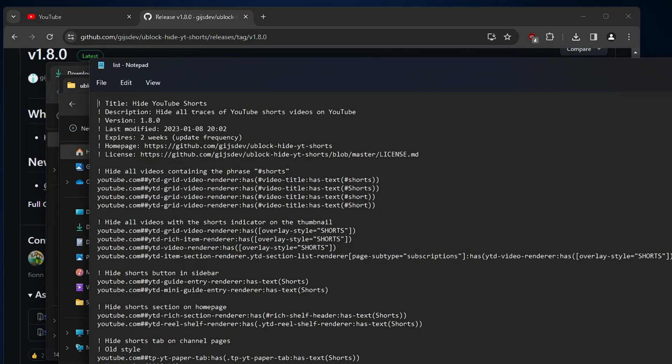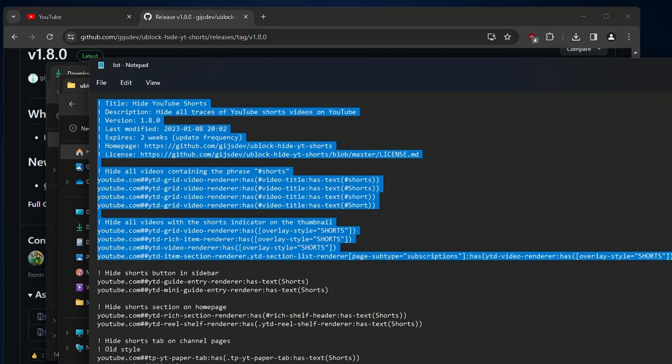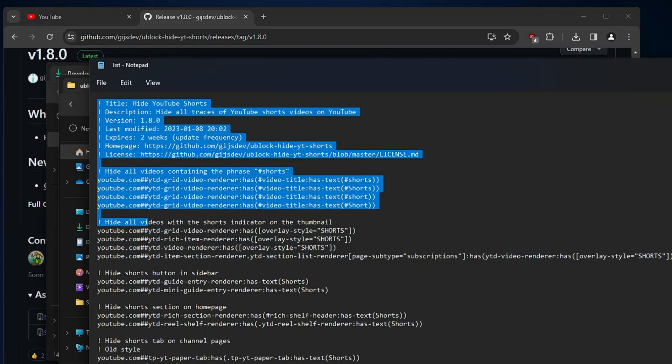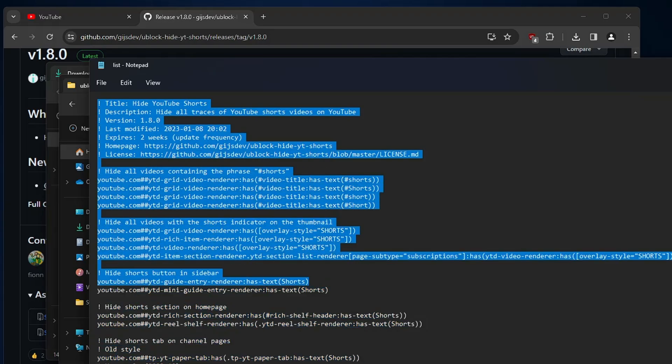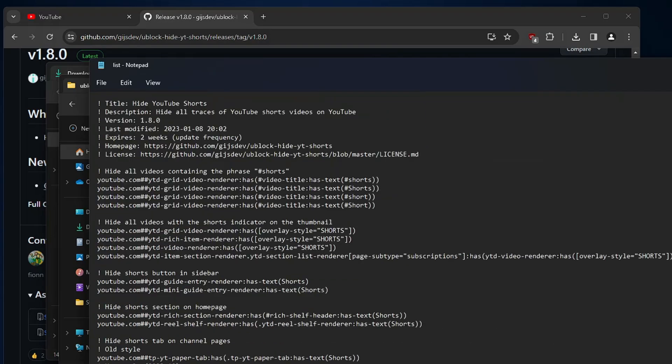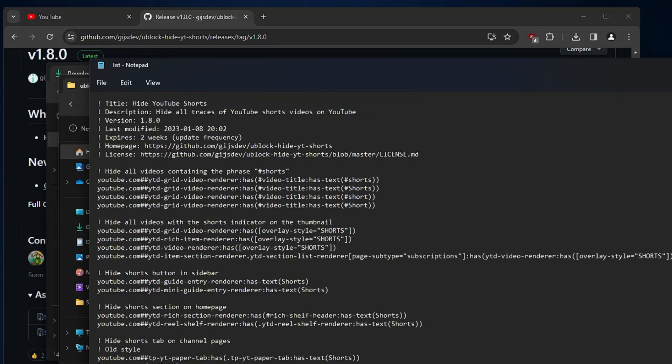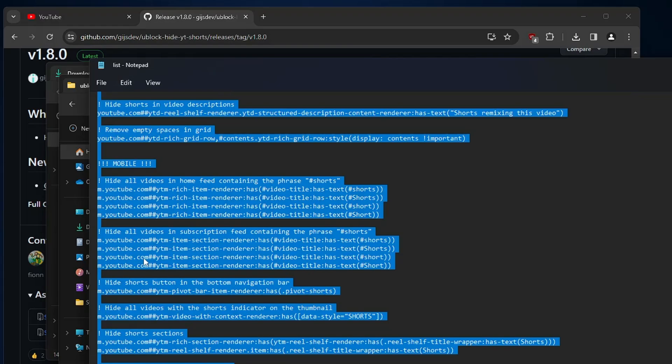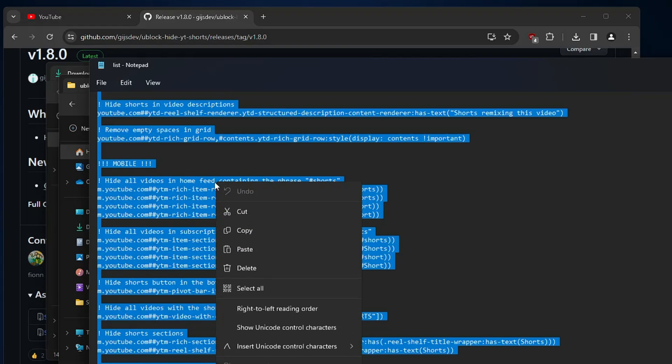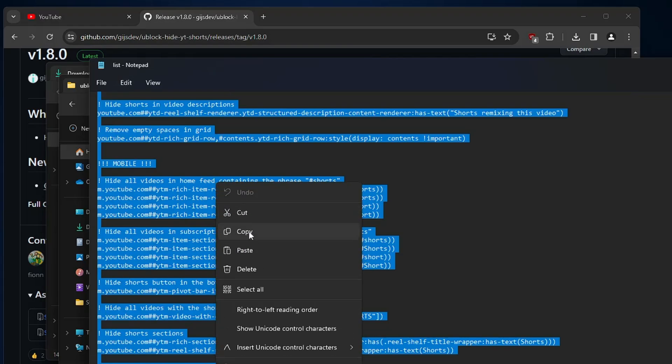Now you need to copy all this code from here. If you want to read it then you can read it. It's absolutely safe. In order to copy all this text, you need to click on edit, then click on select all. Now right click on it and choose copy.